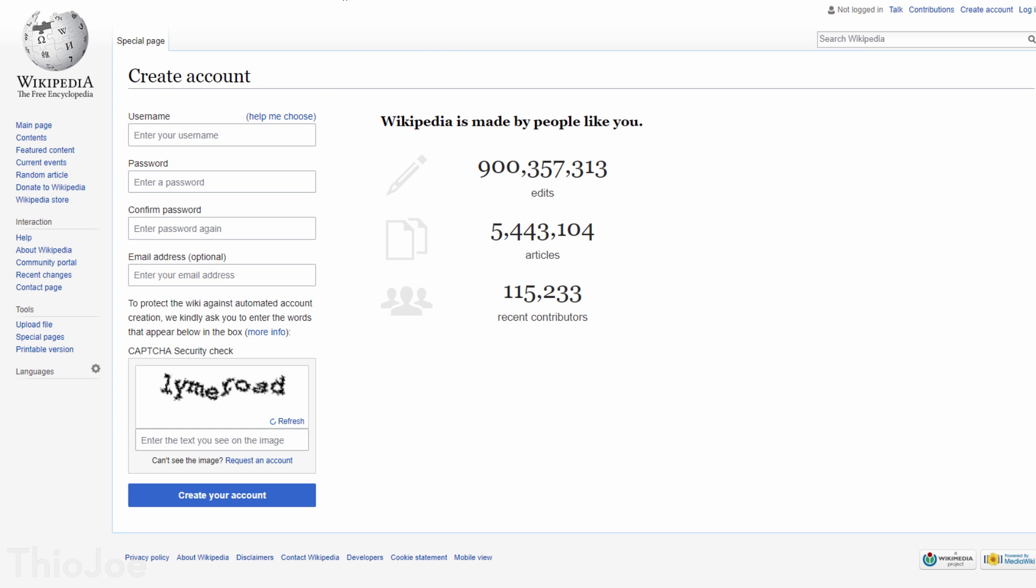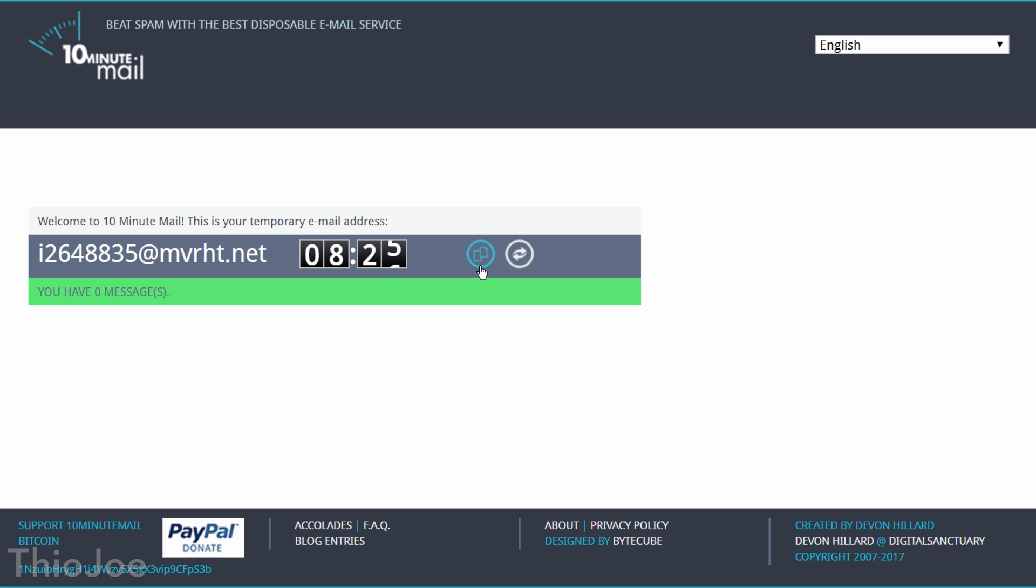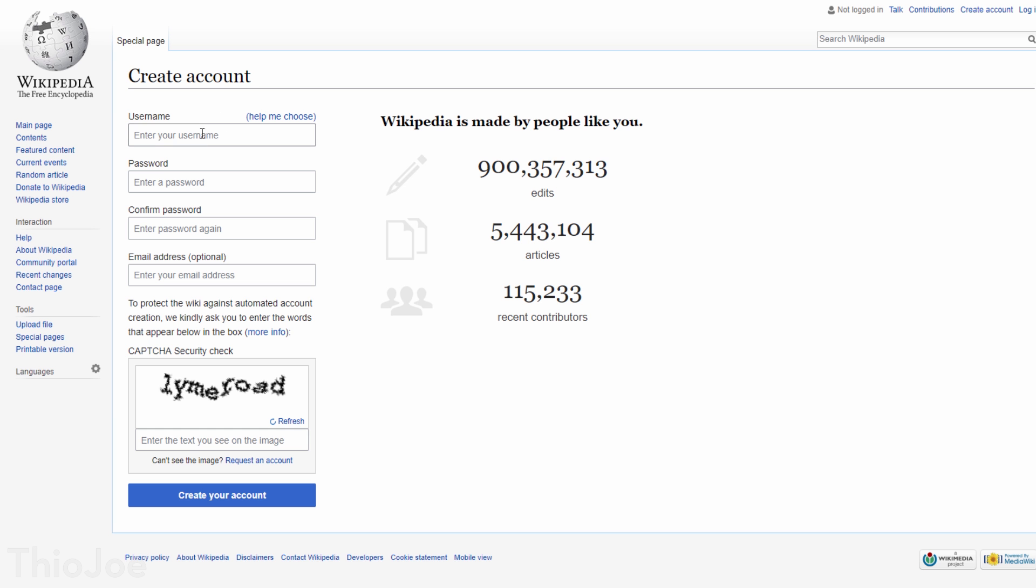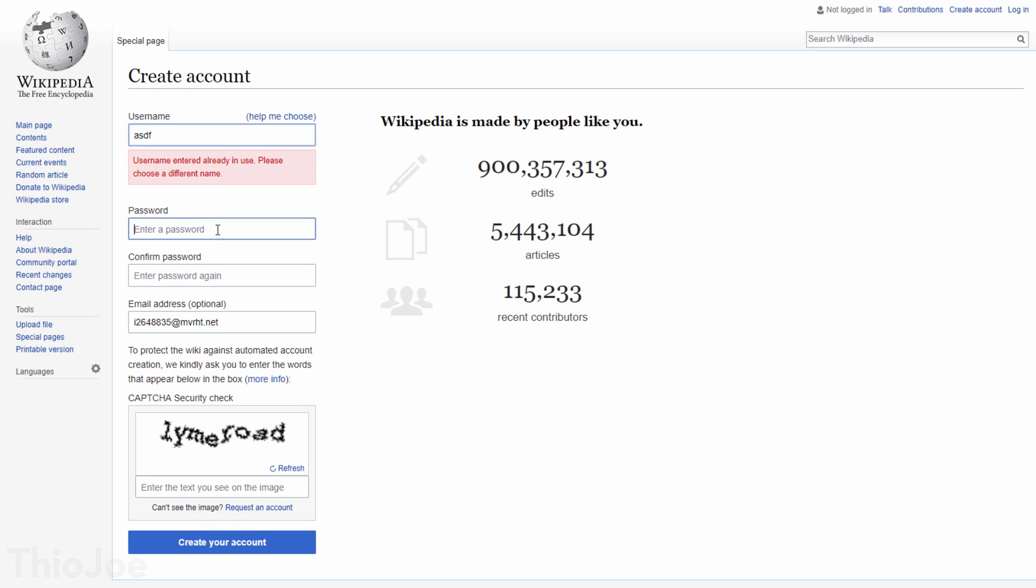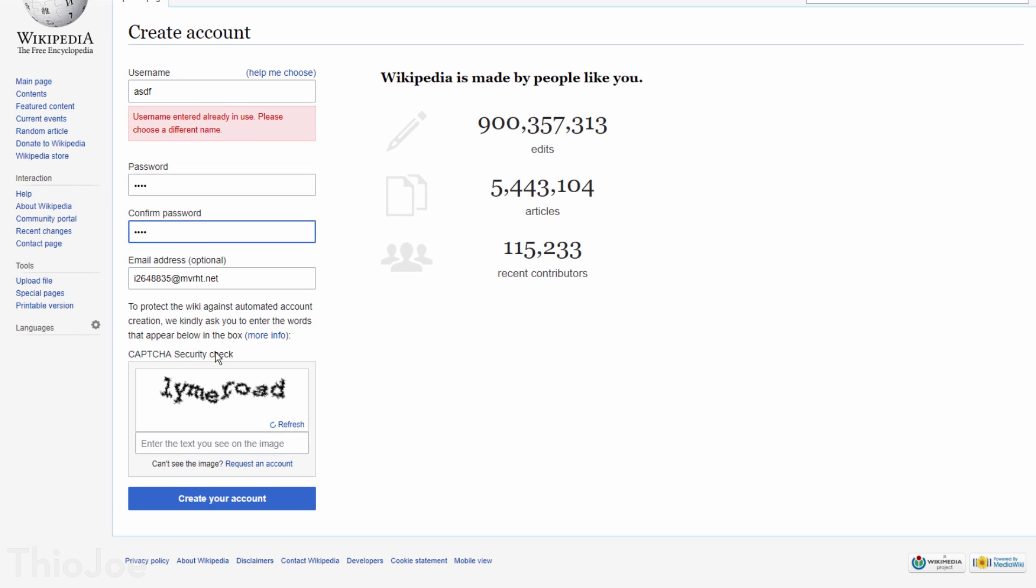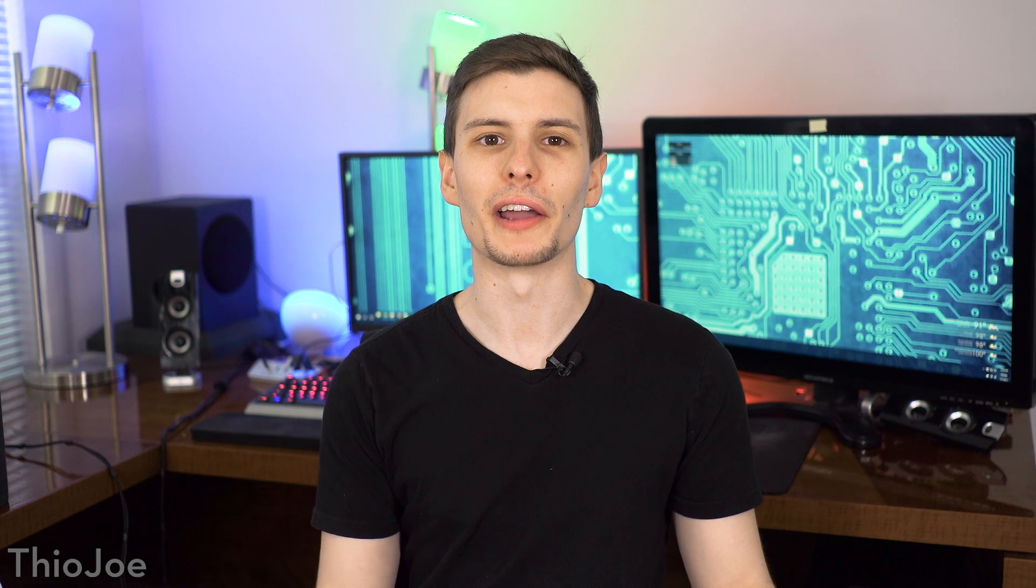Another use might be if you're not sure whether a site is junk or not, you can sign up with a temporary email, and if it turns out to be legit, you can make a real account or change to your real email. On the other hand, if the site ends up being useless, you won't have to worry about getting on any new spam lists from it. On to number 5.